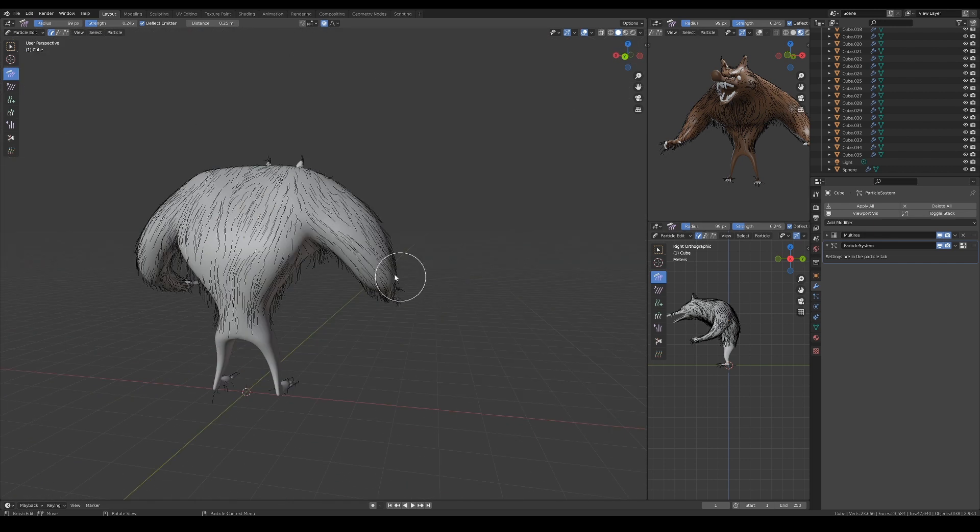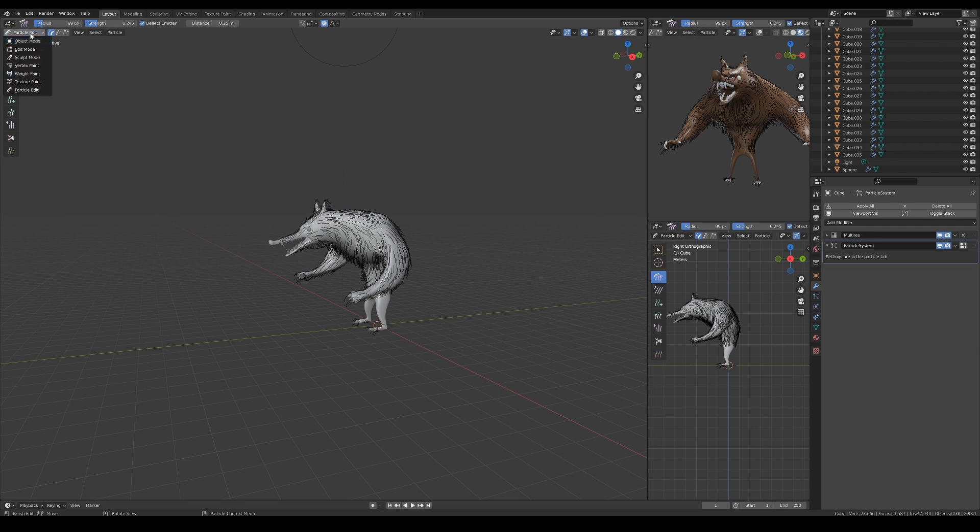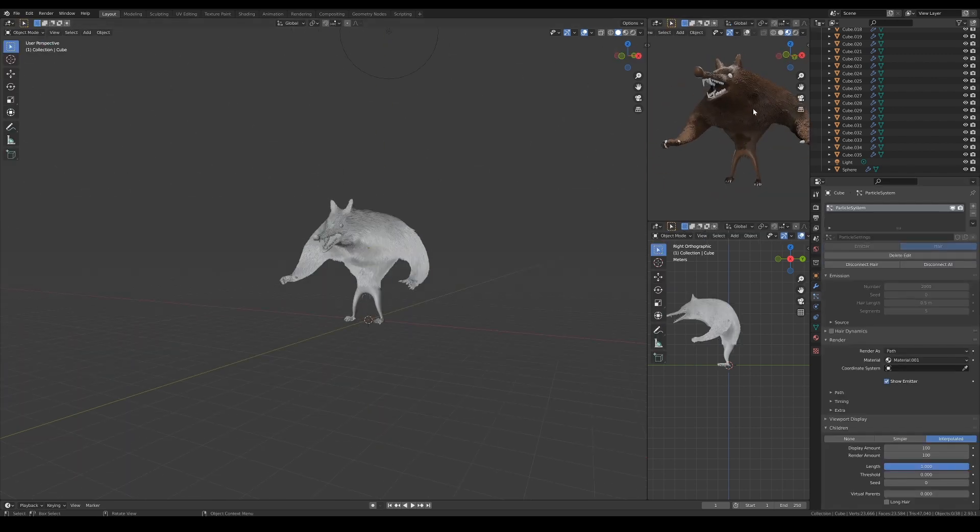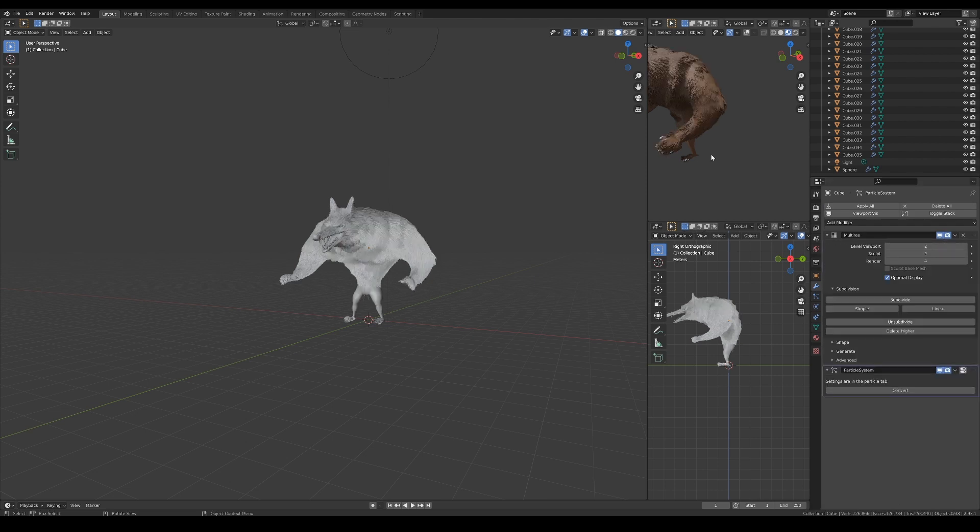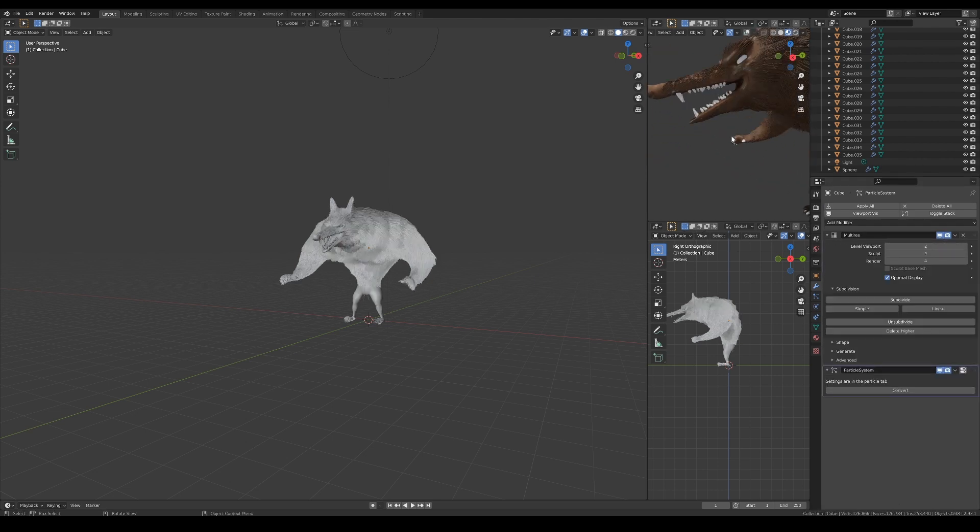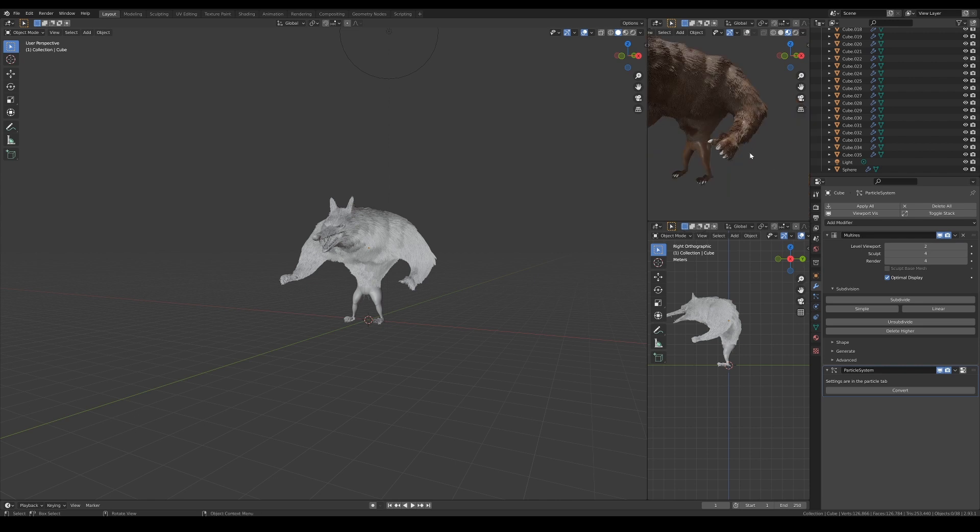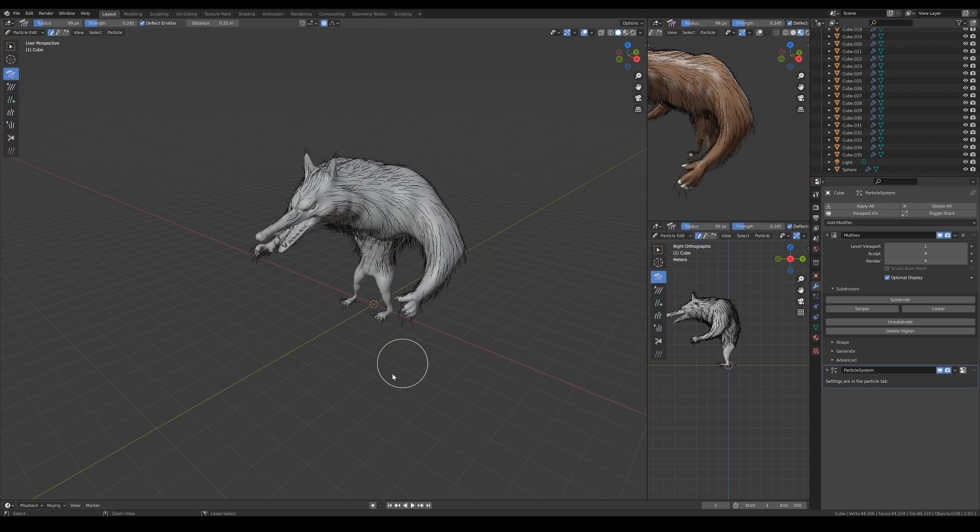Just keep combing the hairs and make sure no nooks and crannies are missed out. I think this is done, so let's go back to object mode to check the results. I think it looks good. Oh, don't forget to increase the subdivision to check it at the intended resolution.